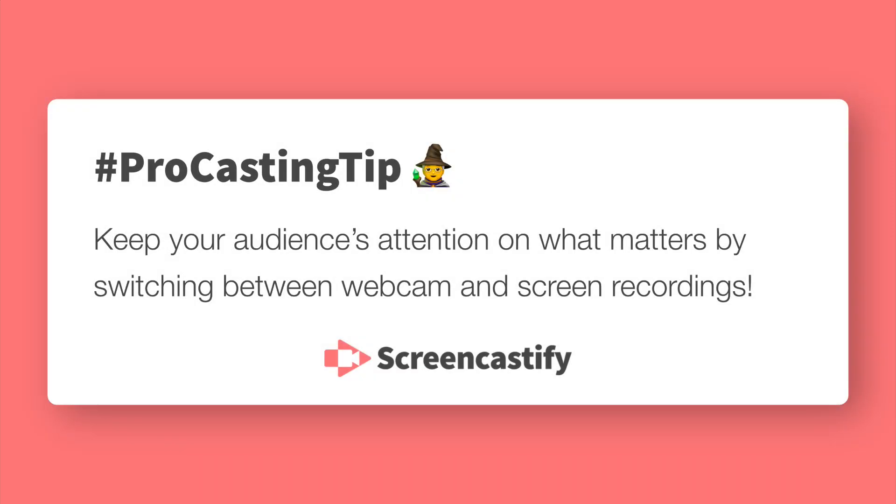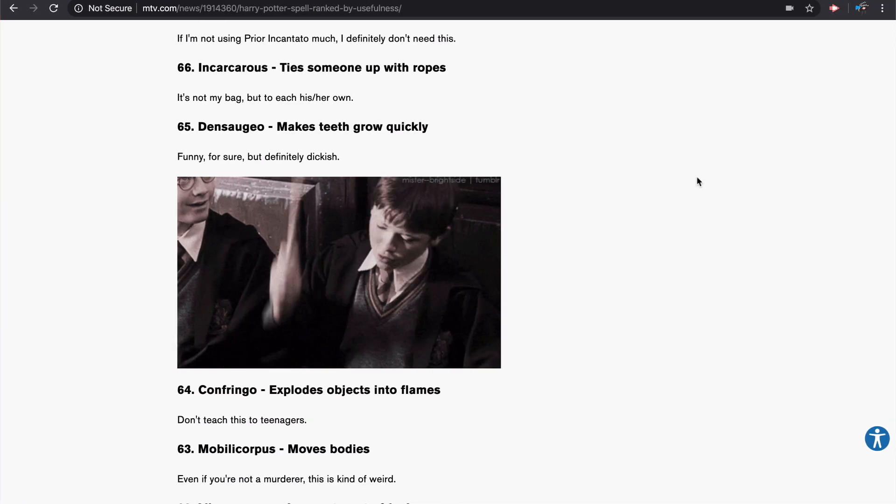When you're making a screencast, it's really important to keep your audience's attention on what matters. And you can do that really easily in Screencastify by switching between webcam mode and recording your screen. I'm going to show you how to do that.